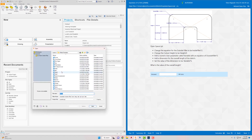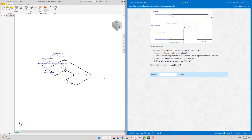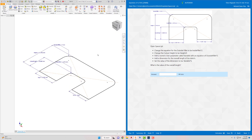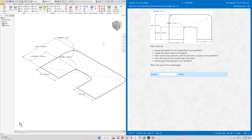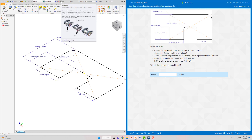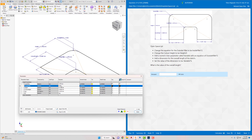I'm going to File and look for spacer.ipt and wait for it to open. All right, there we go. It says change the equation for the outside fillet to be inside fillet. To do this, go up to the Parameters - the 'f(x)' button - and click that. Now you can see it says change the outside fillet: instead of it being 4 millimeters, we want to make that 'inside fillet'.